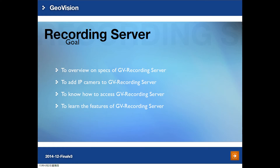The goal of this video tutorial: we'll go through some of the specs of the GV Recording Server, let you know how to add IP cameras to GV Recording Server, how to access the web UI of the GV Recording Server, and then understanding some of the features of the Recording Server.